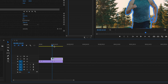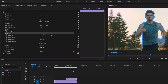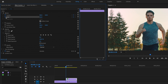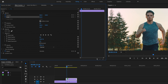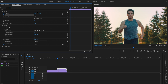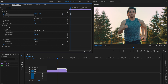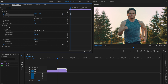Then I'm going to make sure my playhead is at the very beginning of the freeze point, and I'll click on the stopwatch for Position and Scale. Then I'm going to go over 20 frames, bring up the scale just a little bit, and adjust the position slightly as well.